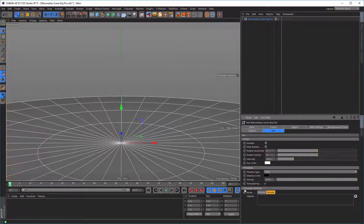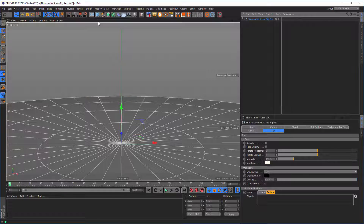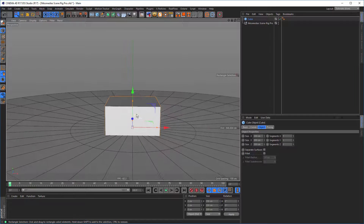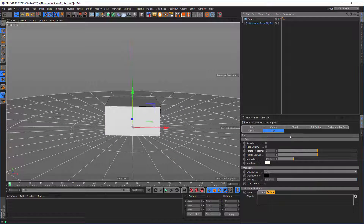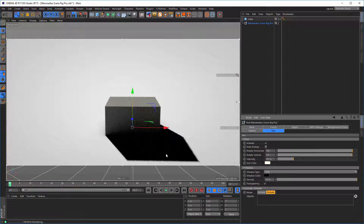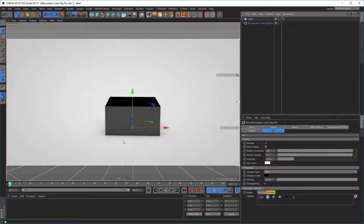We have a new part with Include and Exclude, where you can include objects from your sunlight. Just make an object, go to our scene, activate the sun somewhere, and let's render it. Now we have the sun with shadow and everything. And if we drag the cube into our Exclude tab, you see that it is not affected by the sun anymore.